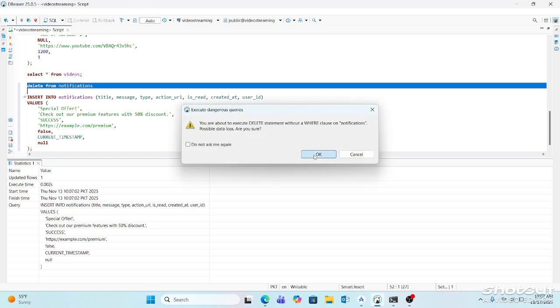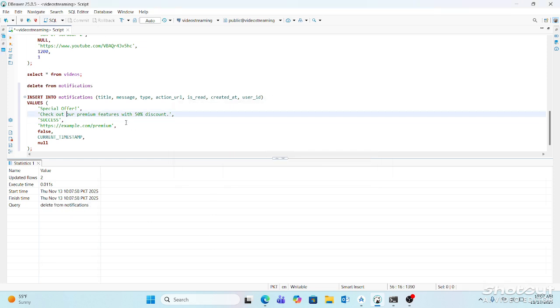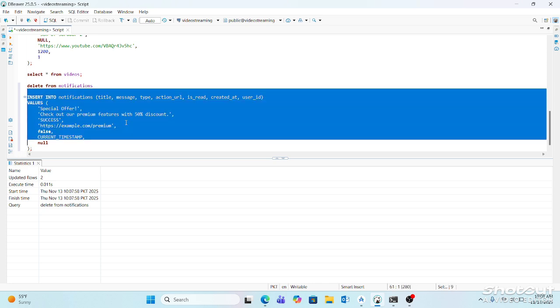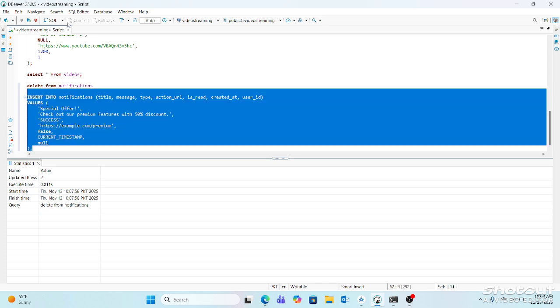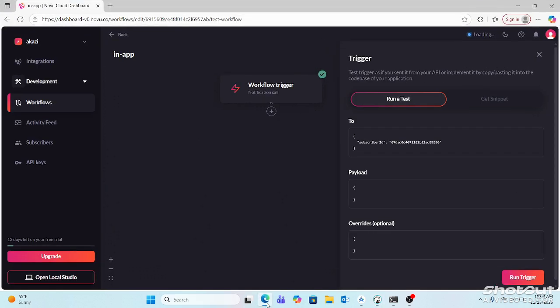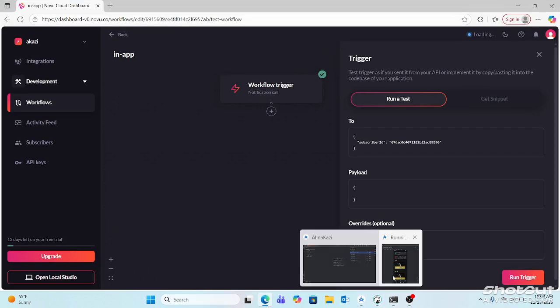So it has deleted all, and now if I add this new notification, this is added. Now when I log out of the app.